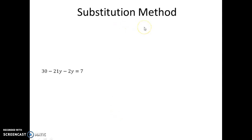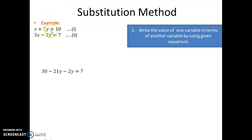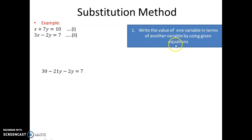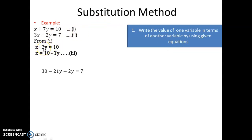In the substitution method, for example, we have two equations: x plus 7y equals 10 (equation 1) and 3x minus 2y equals 7 (equation 2). The method says: write the value of one variable in terms of another variable using the given equation. Using equation 1, x plus 7y equals 10, I shift 7y to the right-hand side, so x equals 10 minus 7y. This is equation 3.